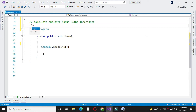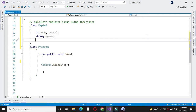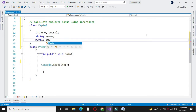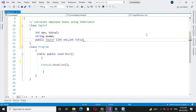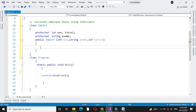First we will define a class where we are going to accept the employee number, name, and total salary. We will define the variables and then define a constructor to accept the values. Here we will define the variables as protected, then assign the constructor variables to our local variables.